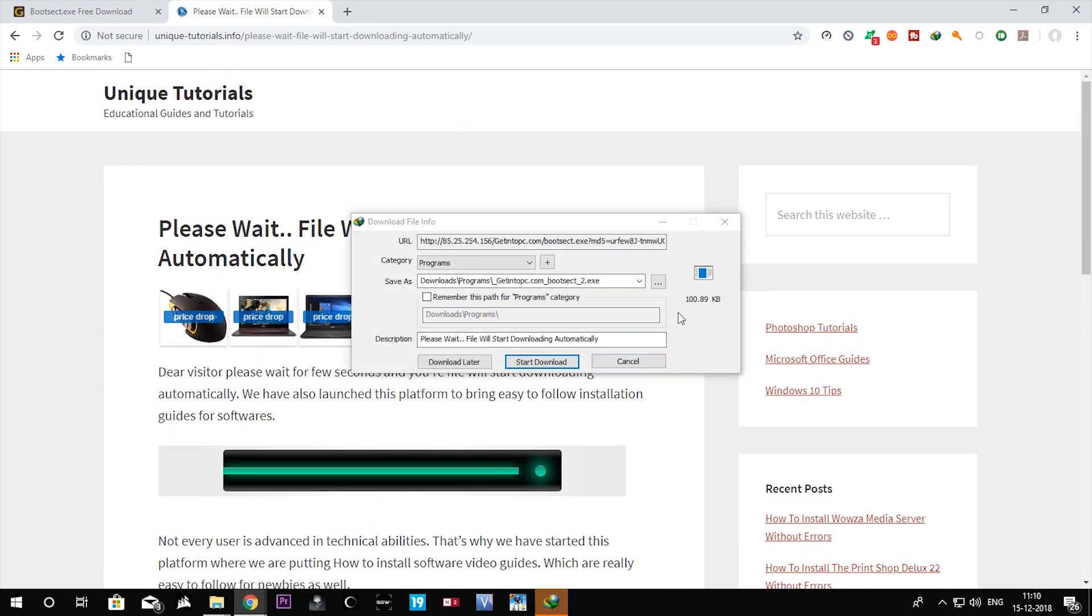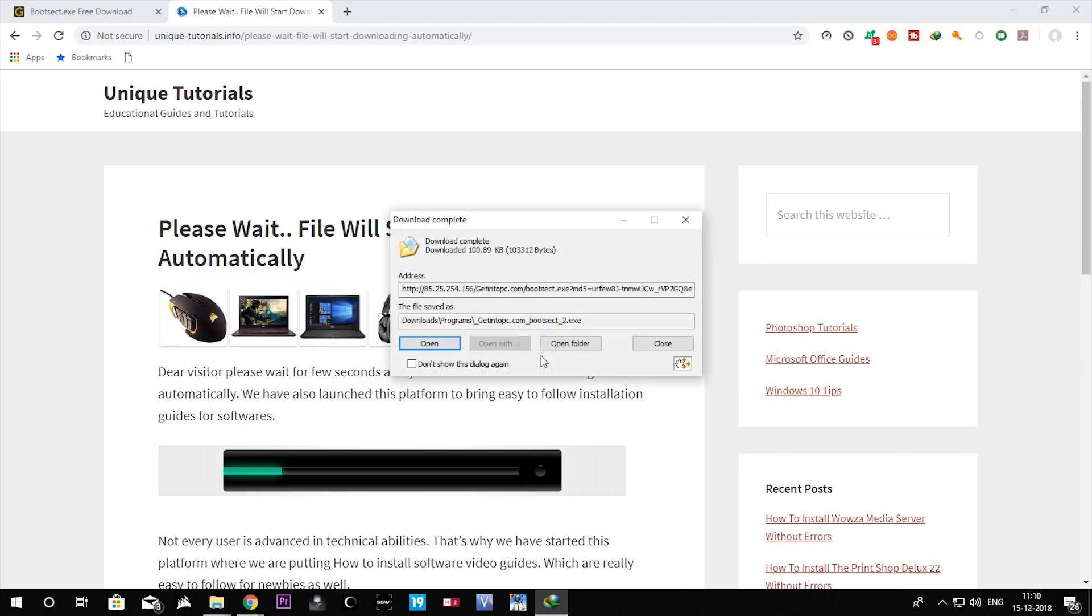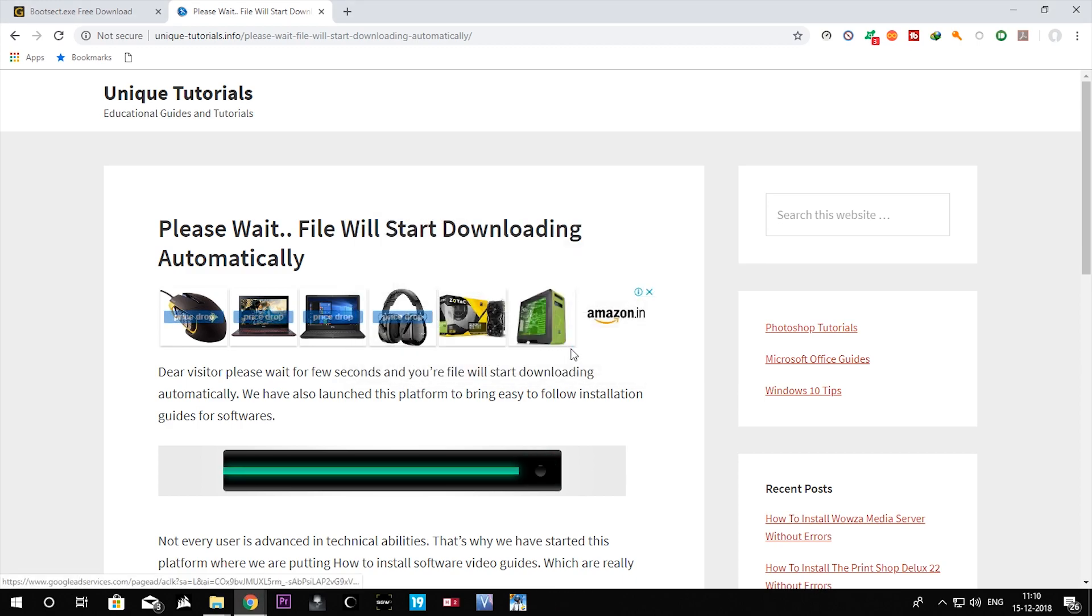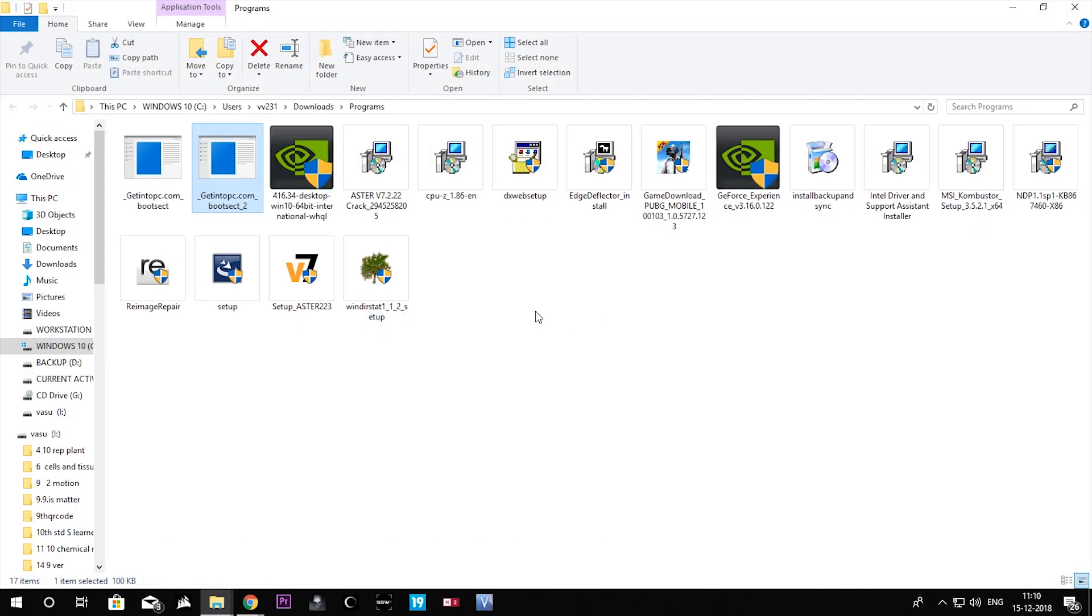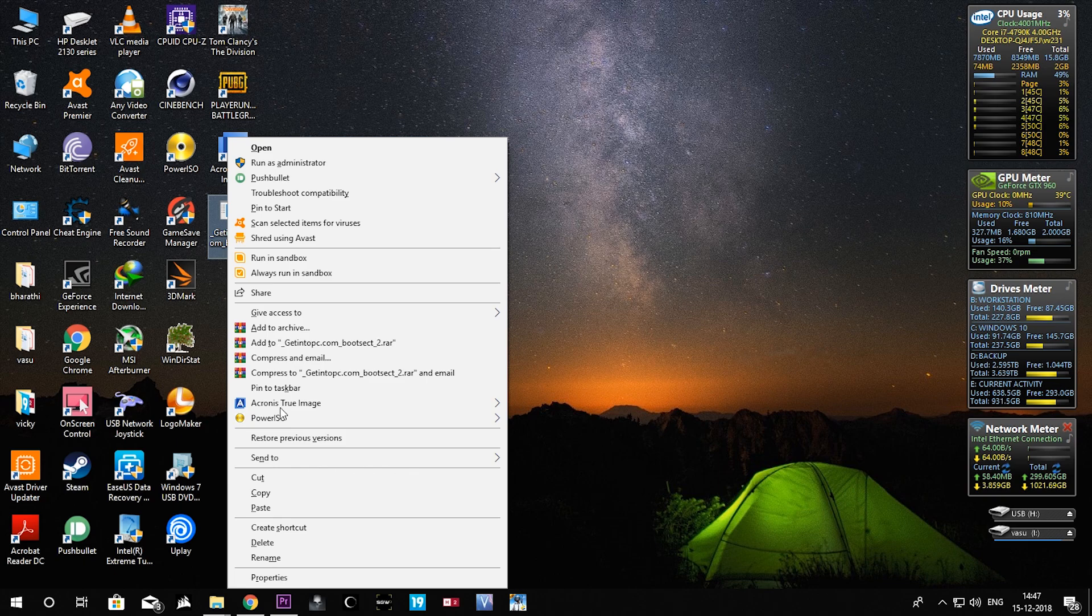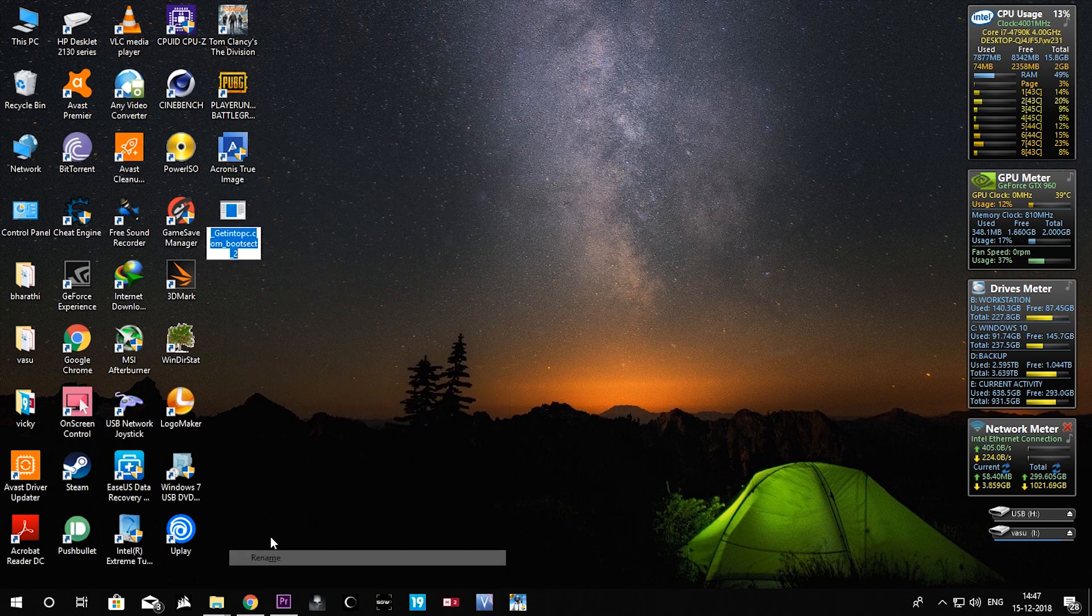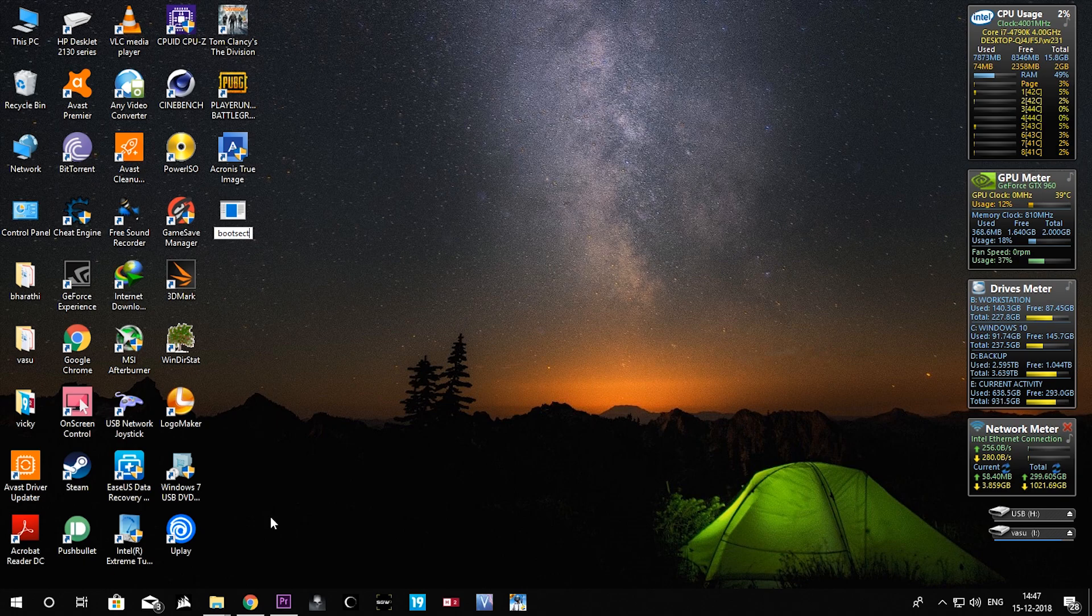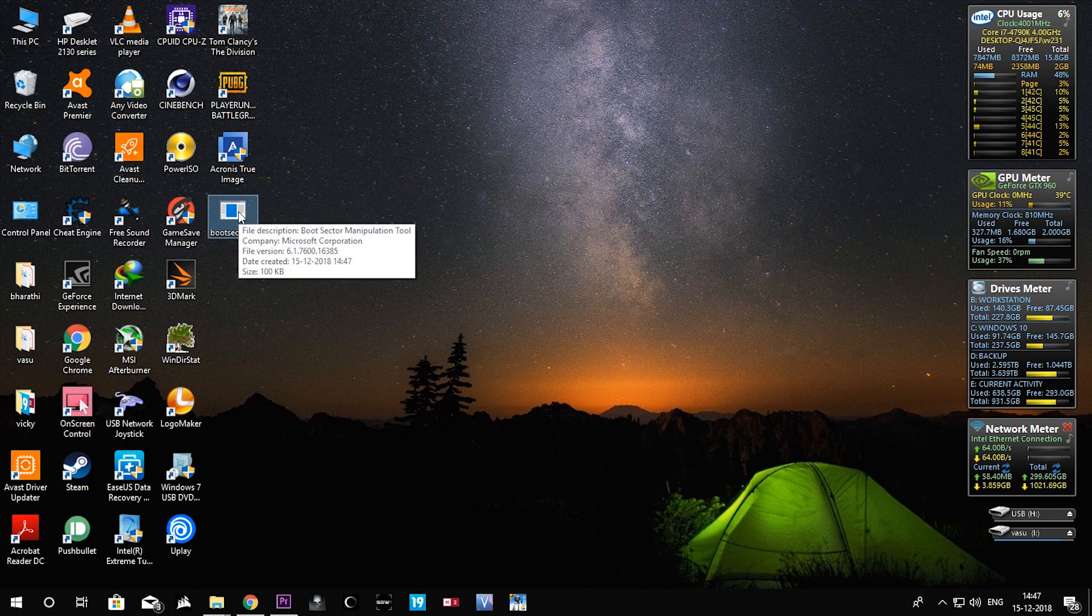It's a 100.89kb file. Start download and open folder. Here we can find that file, guys. This is the file after downloading. You need to rename it as bootsec.exe, then click enter and just copy it by pressing Ctrl+C or you can just copy it like this.